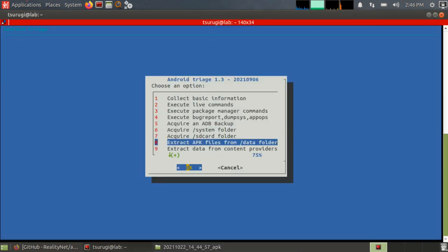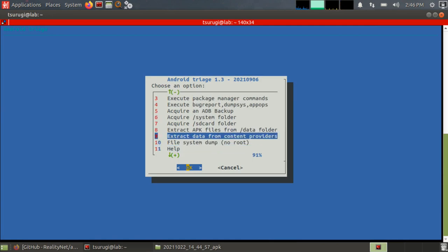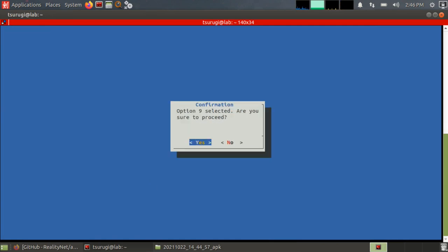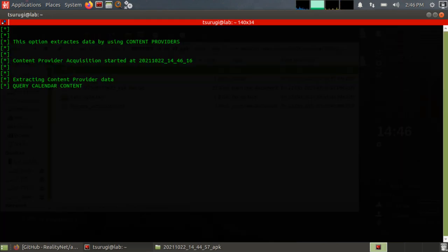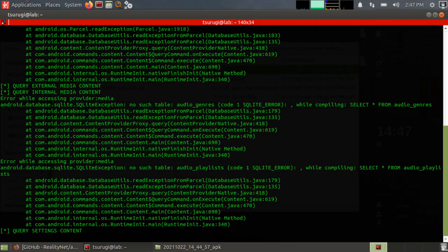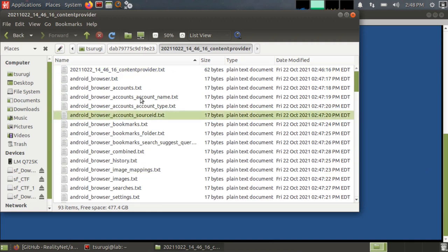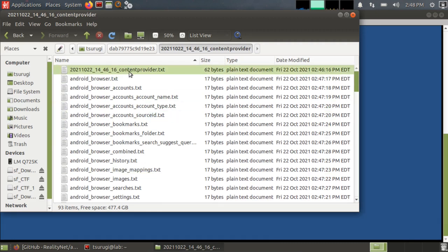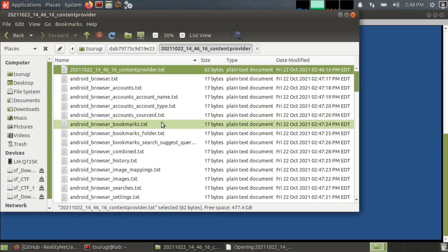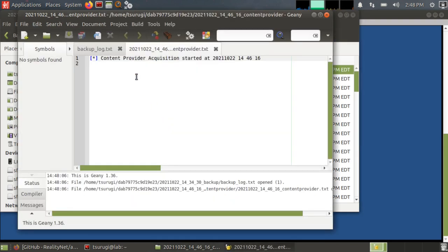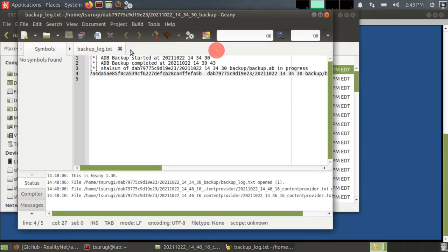Next is extract data content or data from content providers. So that's the first time we got errors whenever we were doing our extraction specifically with permissions to access the data. Let's see if the content provider, yeah. Okay. It just has whenever it started, but it doesn't have the errors in the log file.